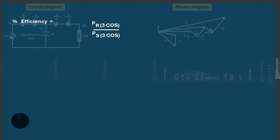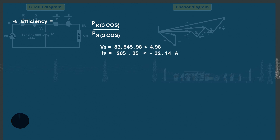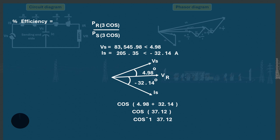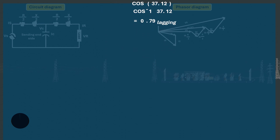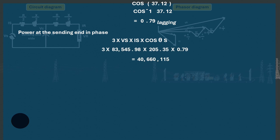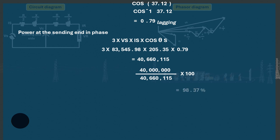The efficiency of the line can also be obtained using: power received over power at the sending end, multiplied by 100. To get the sending end power factor, we combine the angles of VS and IS: cos of 4.98 degrees plus 32.14 degrees equals cos of 37.12 degrees, giving 0.79 lagging. The total power at the sending end is 3 times VS times IS times cos(37.12), giving 40.6 megawatts. Therefore, efficiency equals 40 megawatts over 40.6 megawatts times 100, which equals 98.37%.